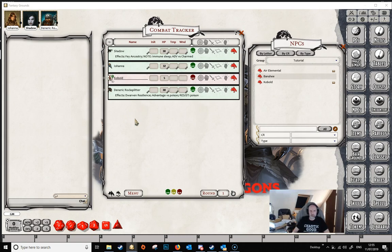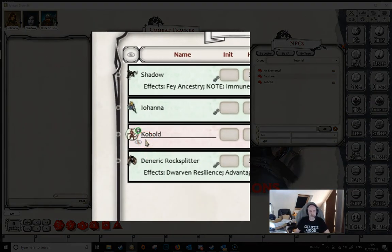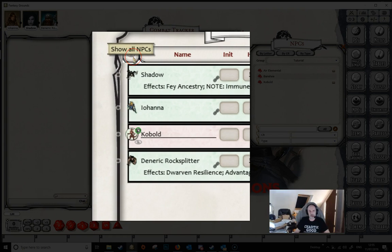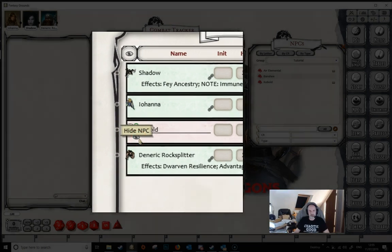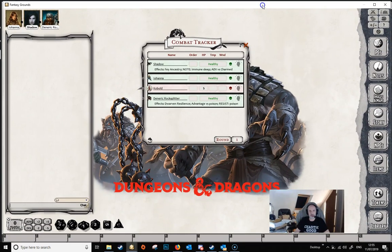So we want to make the NPC visible and there are a couple of ways we can do this. The first is just to click the little eye icon underneath the cobalt. And the second method is to click the eye icon up at the top, which basically shows all the NPCs — this gives you more granular control so you can hide some NPCs and show others. If we look now at the player's combat tracker, we can see that the cobalt is now visible.